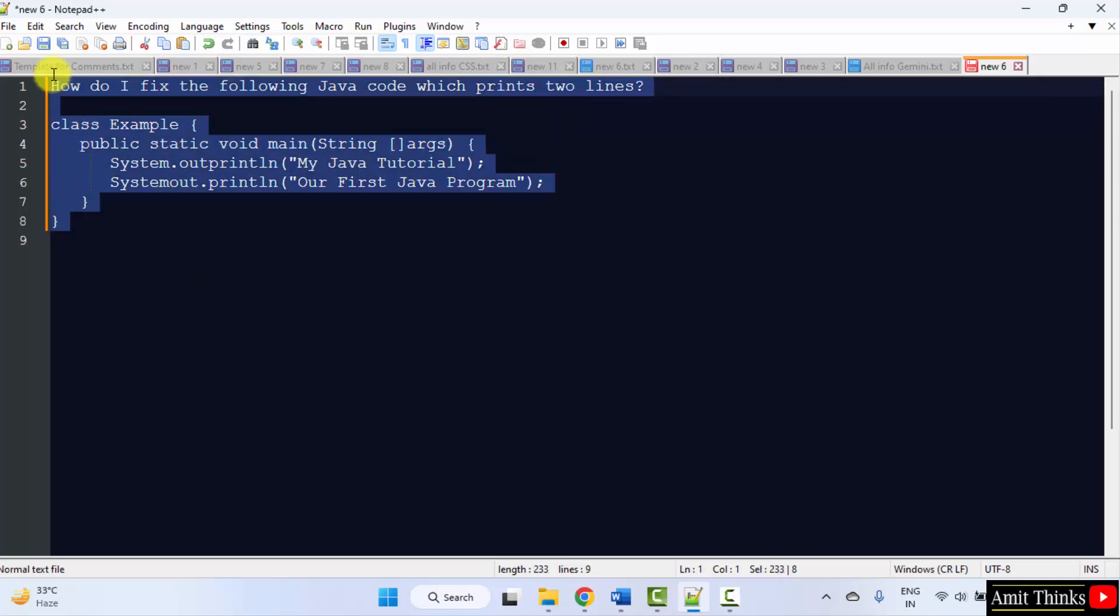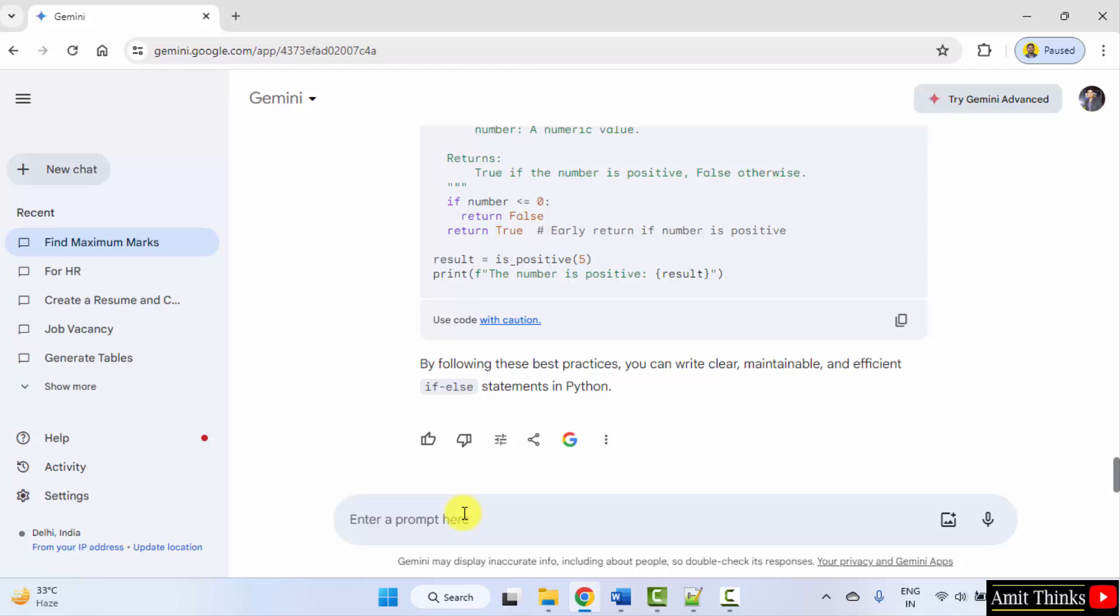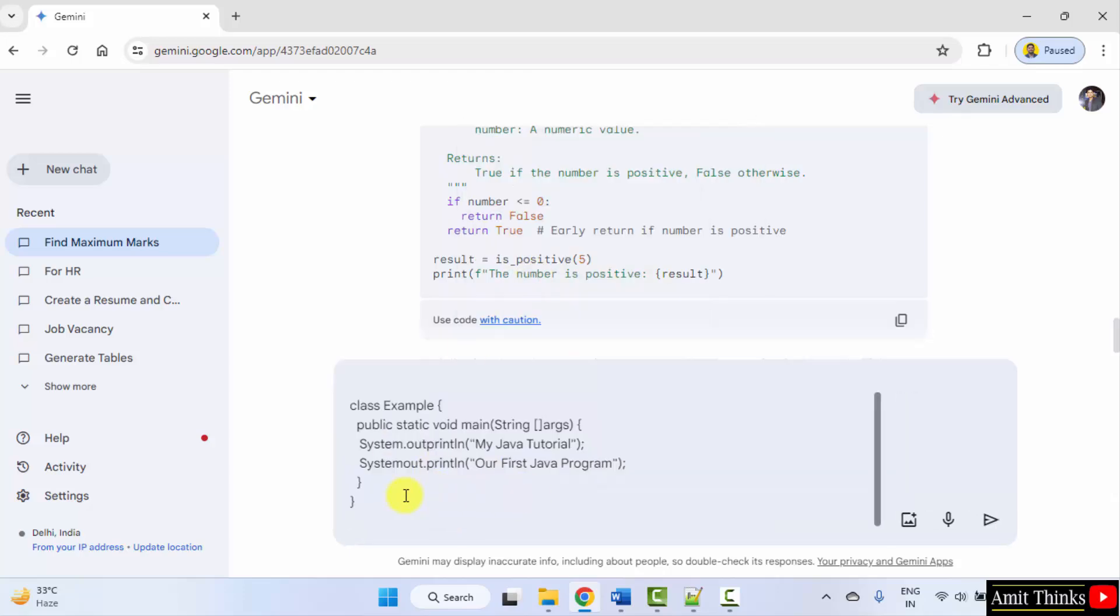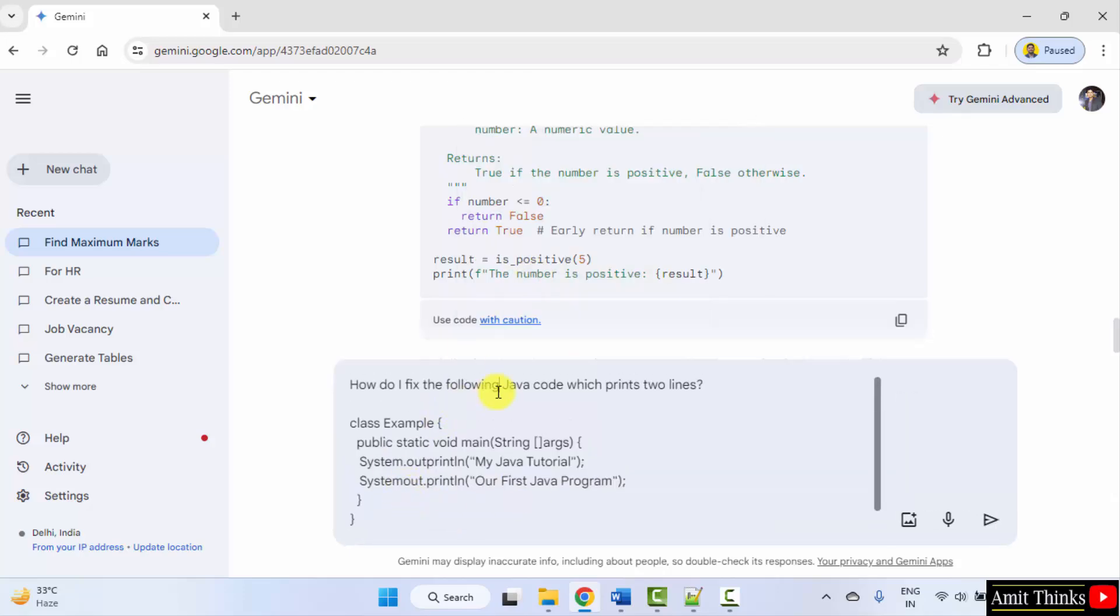Now you can type how do I fix the following Java code which prints two lines. Okay, copy, right click paste. It will fix the following Java code. There are two errors here. Let's see, submit.